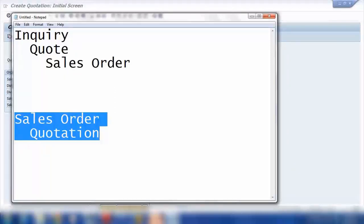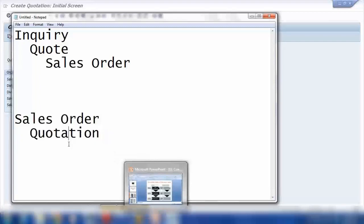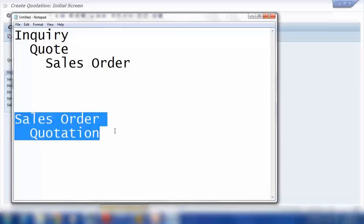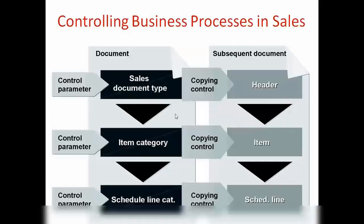This is called copy control. If I change the setting I could do it, but in the standard system it will not allow you, because the standard system is customized with the business process most commonly used in most industries.